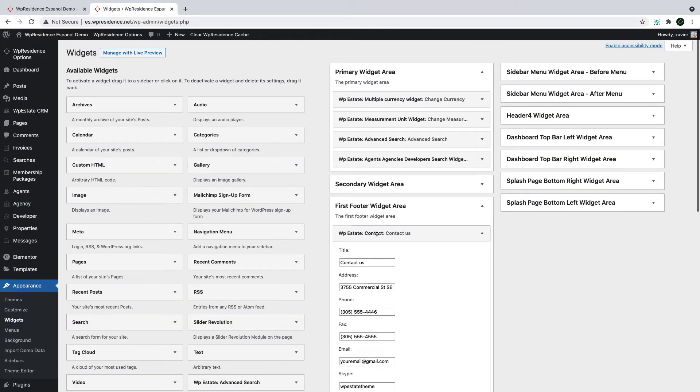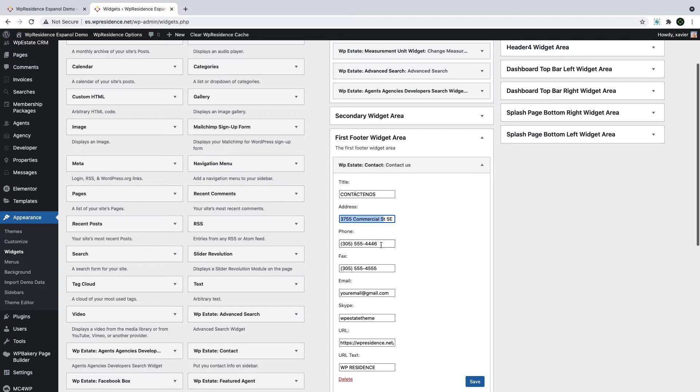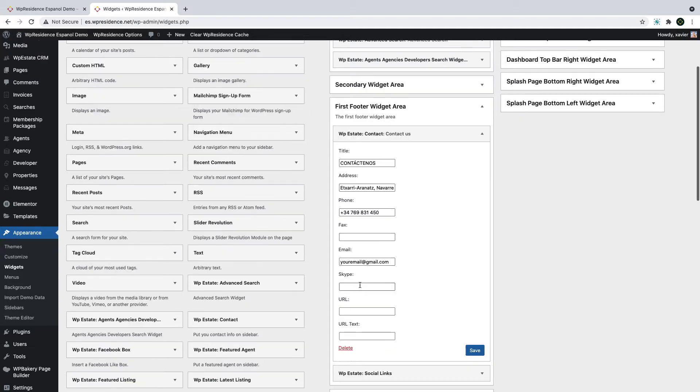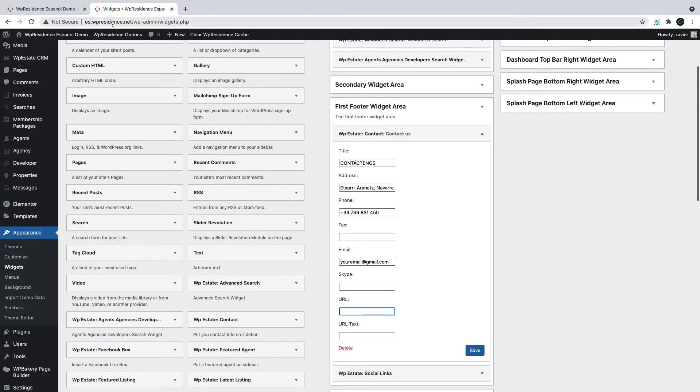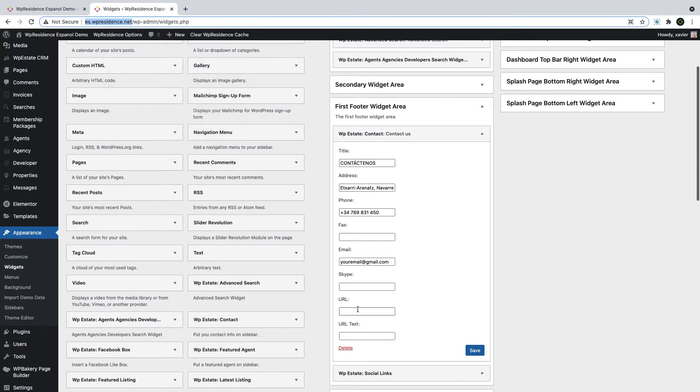There are four widget areas for footer. You can set up to four columns and each column has a widget area. To edit the demo content, you simply edit the widget you see in each widget area and add your information instead of demo information.